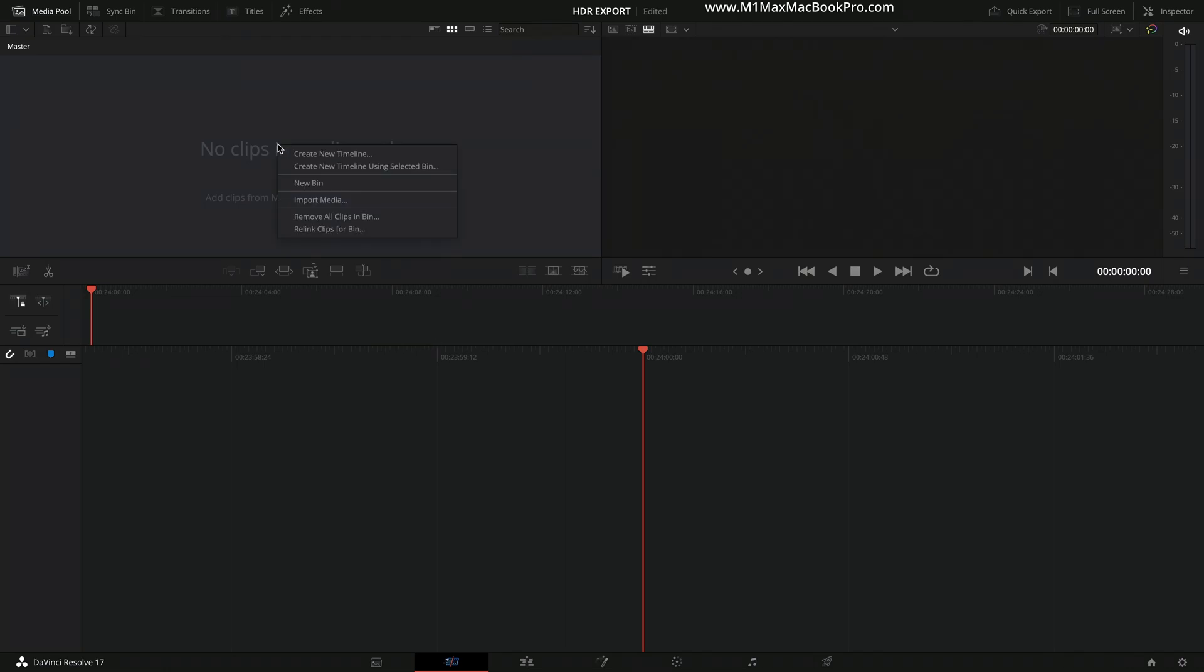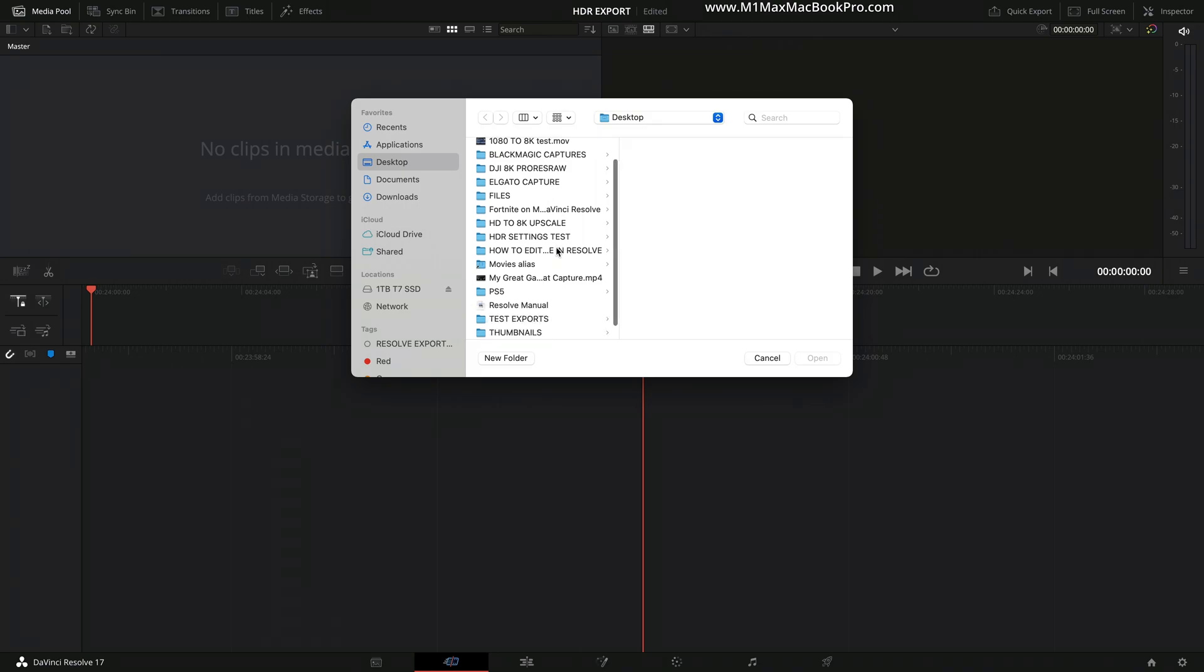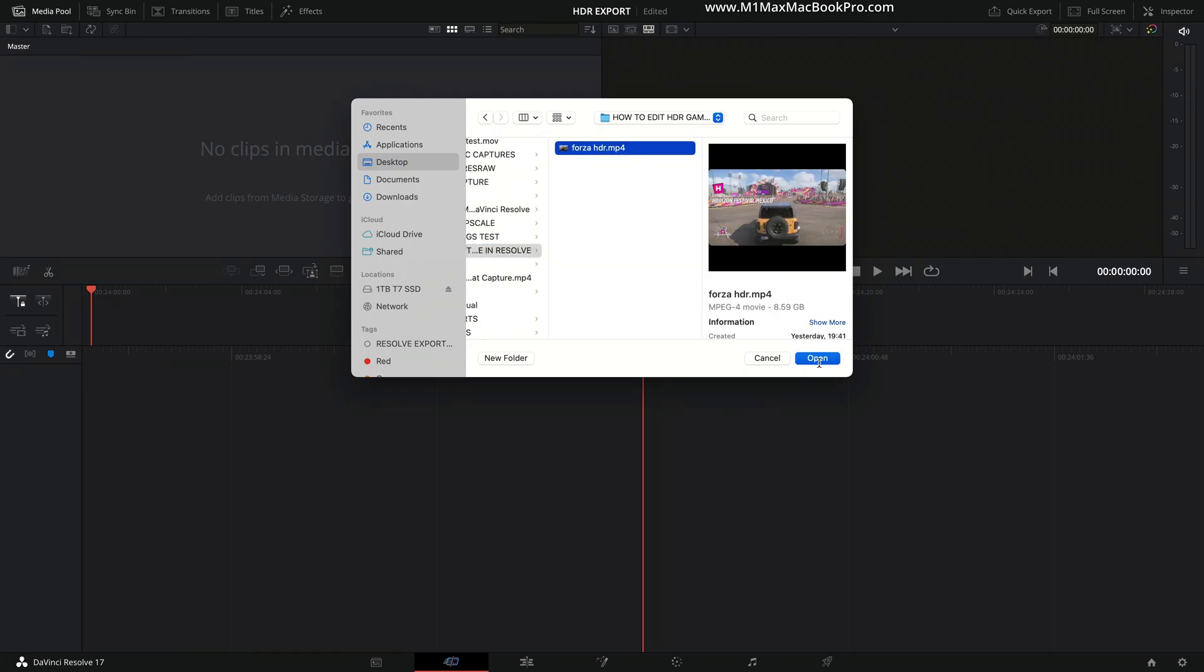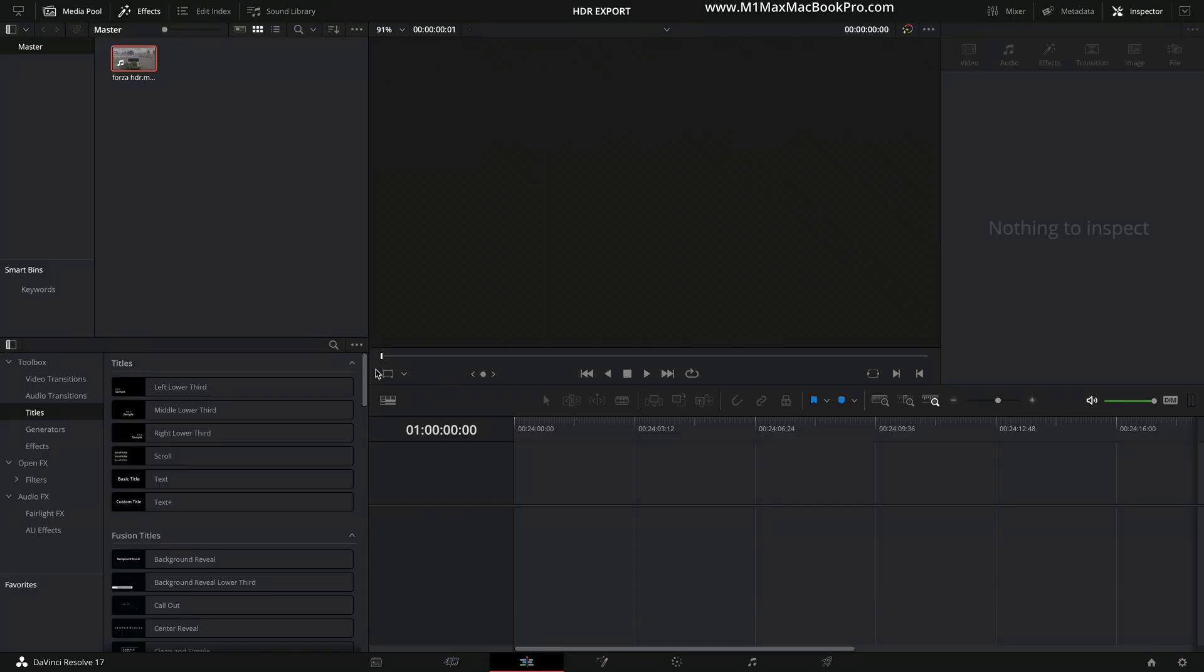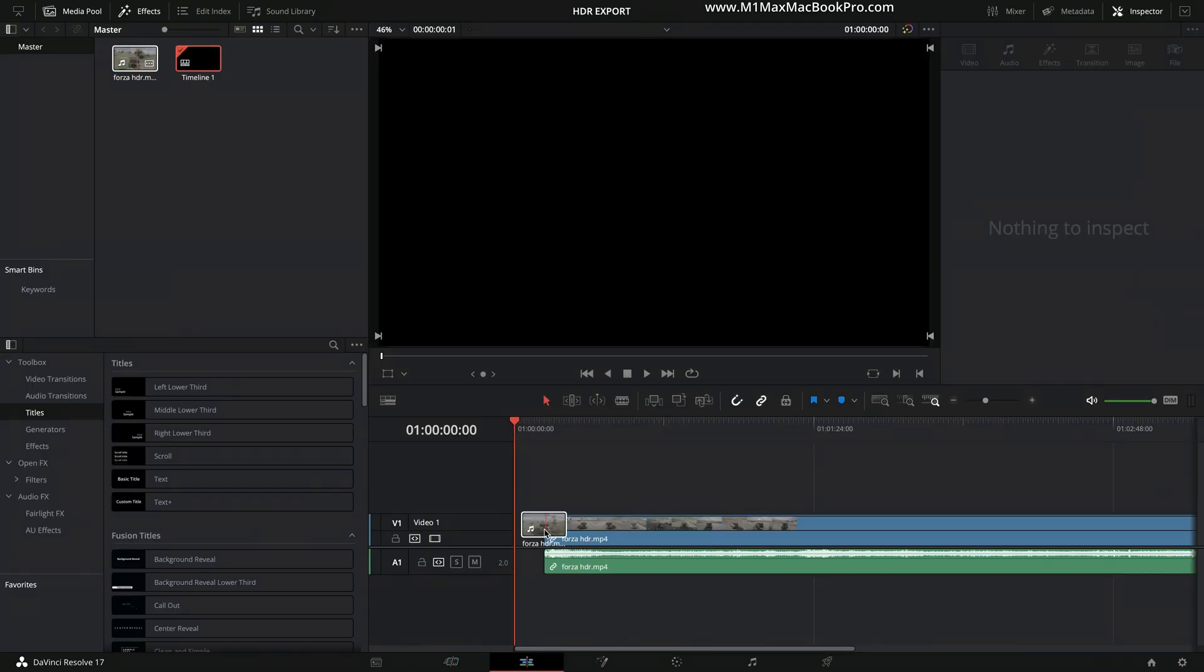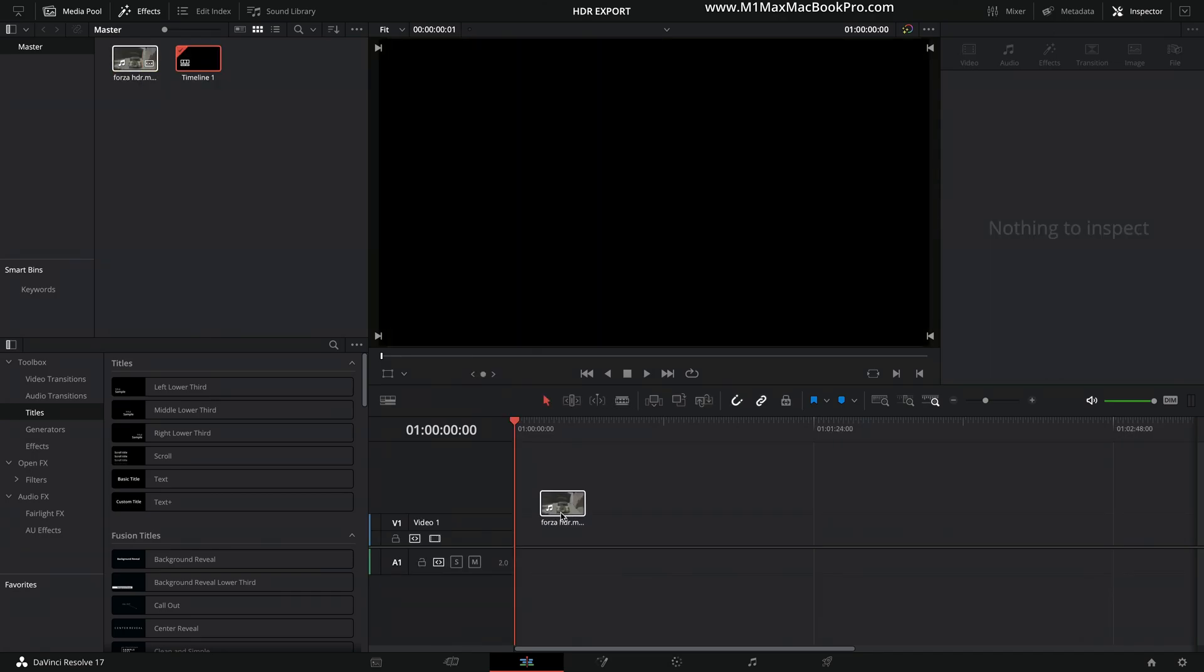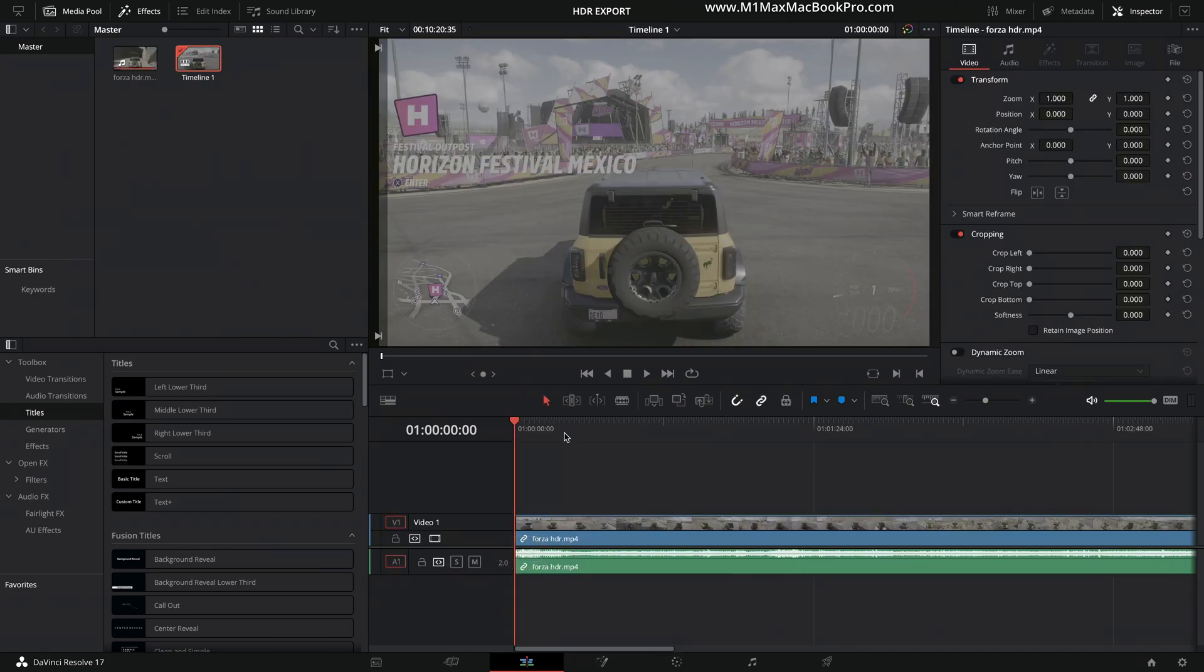So now what I'm going to do is go and try and find that footage in that big mess on my desktop. So here we go, how to edit HDR in Resolve. So I'm going to select this file here. So I'll open the file. Now what I'm going to do is just go to the edit page and drop it in. Now, at this point, this is the file now in the timeline, ready for editing.